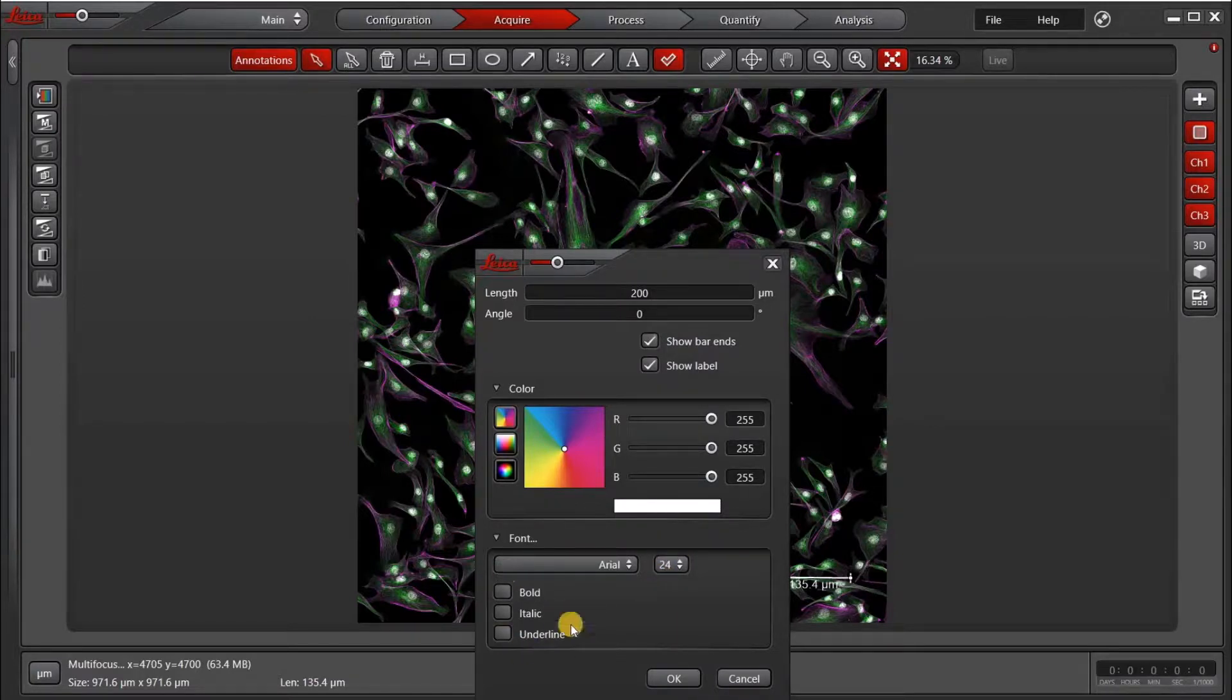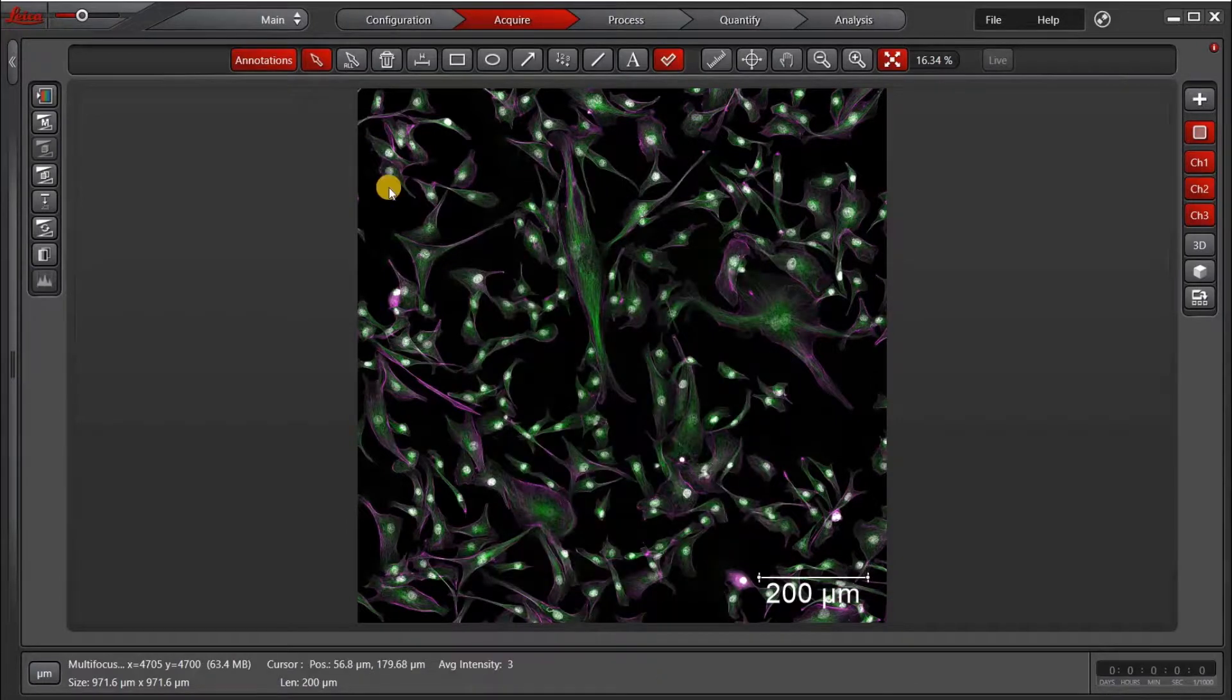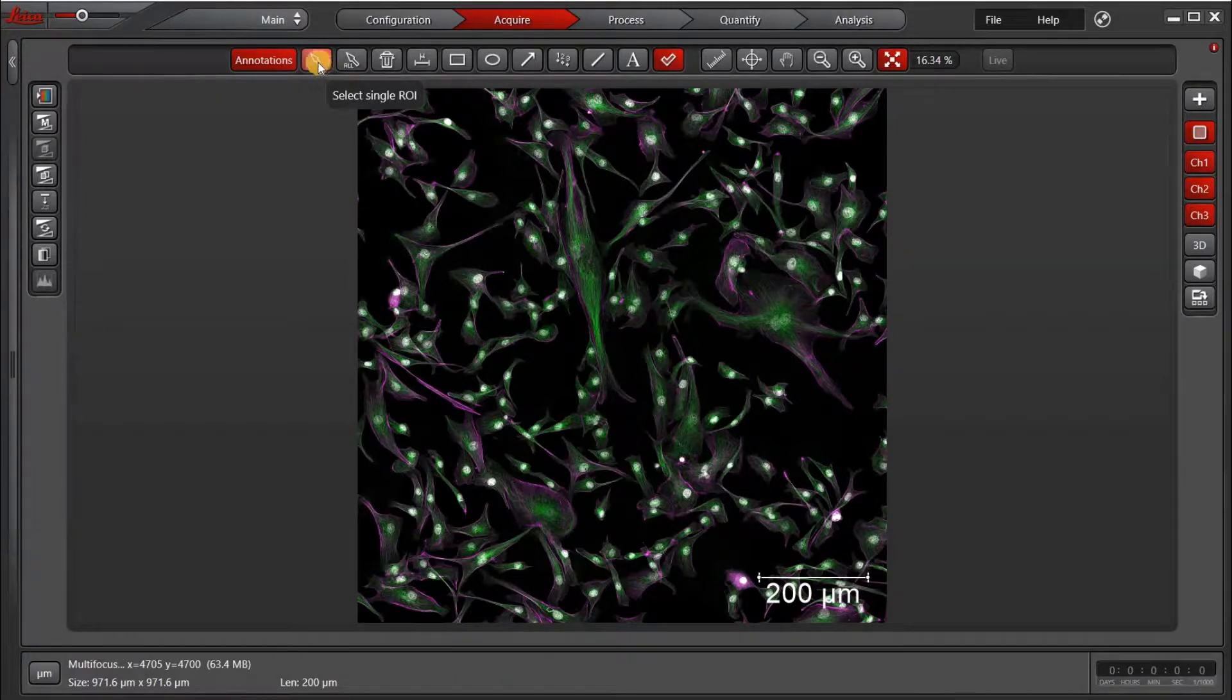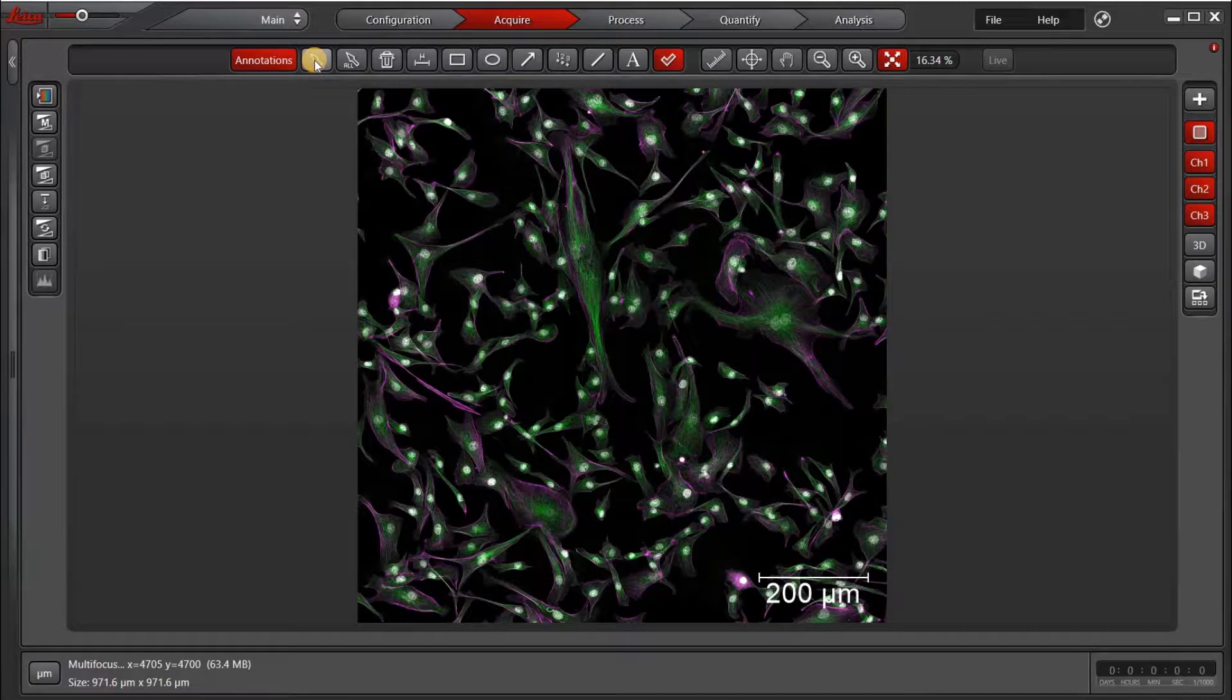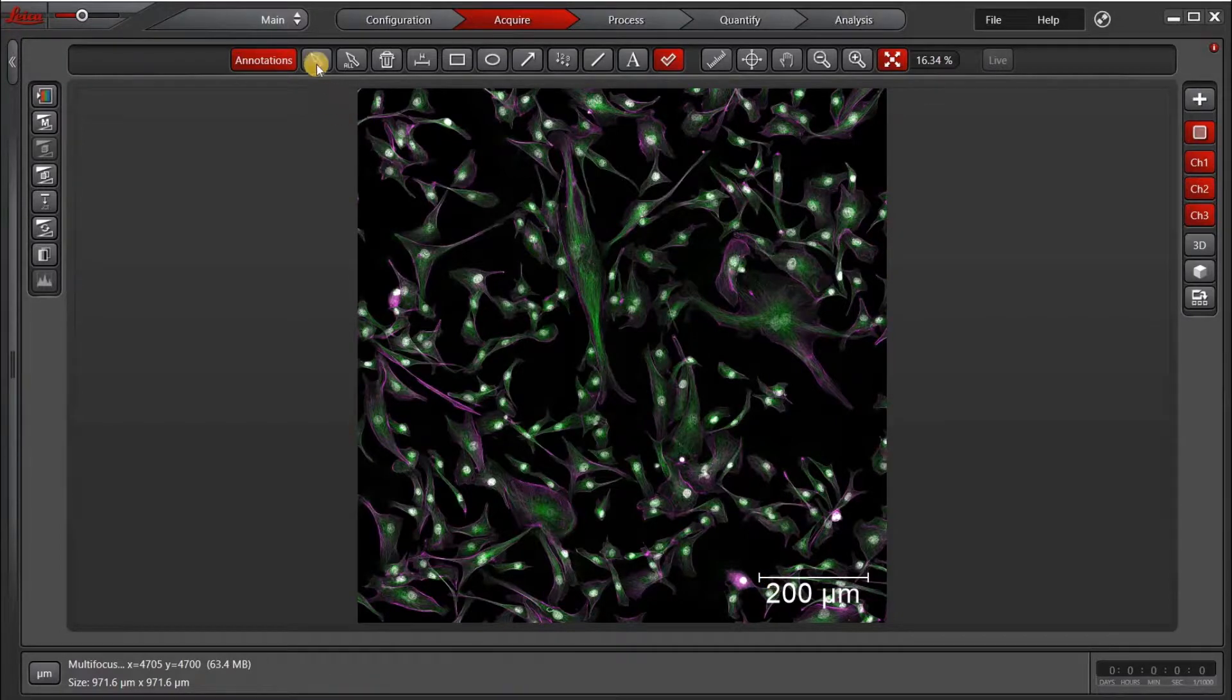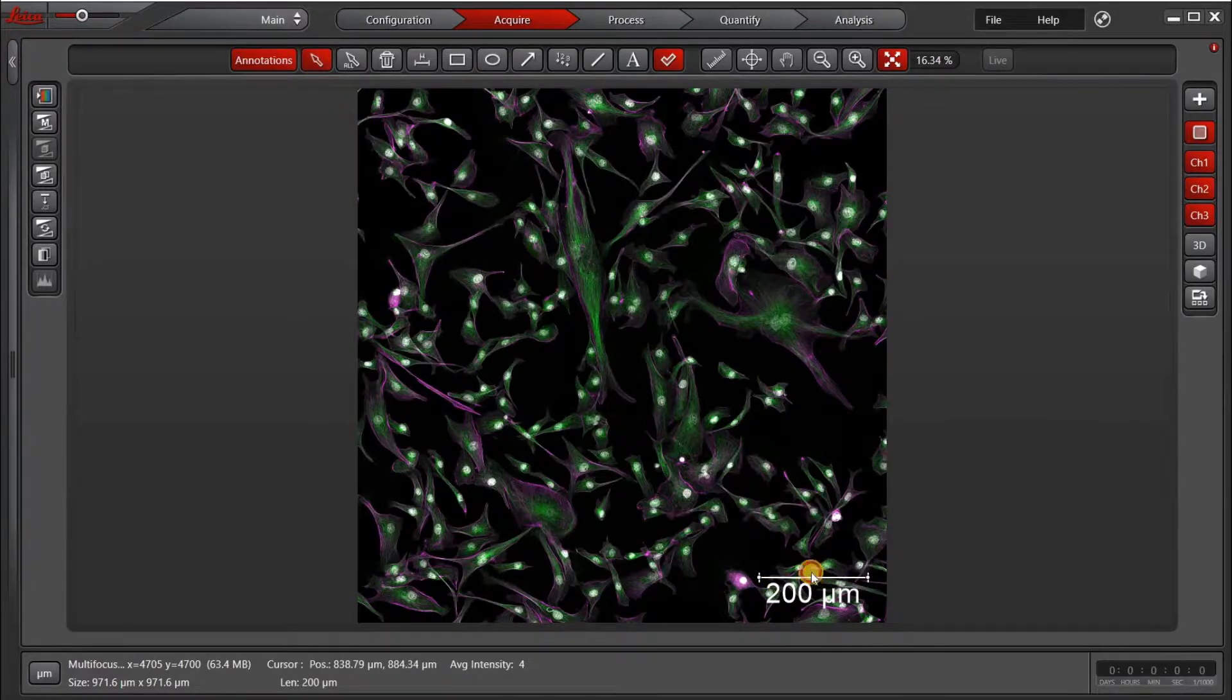And you can also add bold, italic, or underline. The most important thing when you're done with that scale bar before you export is to select this icon again, the Select Single ROI, so that the little dots disappear so it's no longer editable. If you want to move it now, you can just go back and select it and move it.